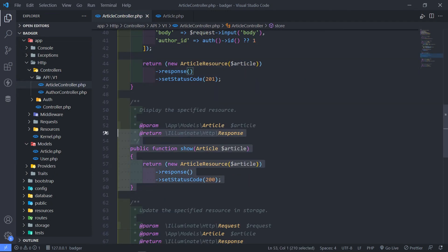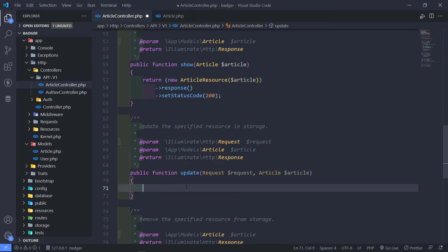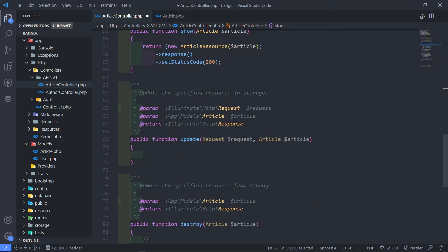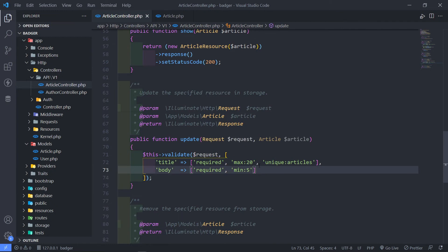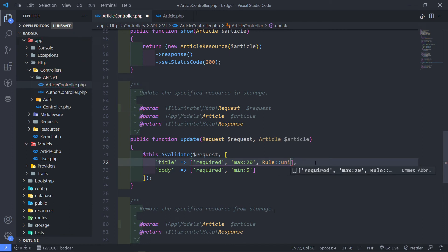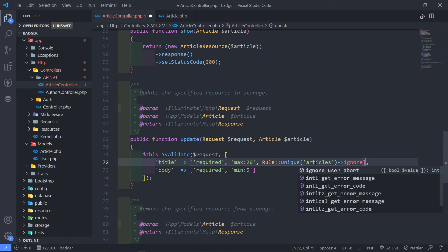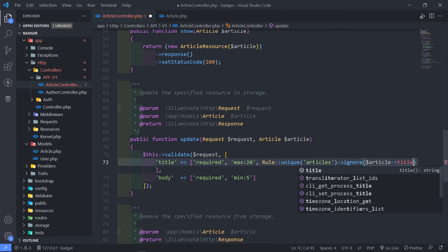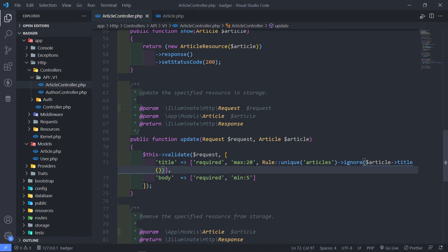All right, so let's move on. We've got our show all done and now the next one is the update. As before, I will basically just validate the data as well — let me just copy this. But there's a little change I want to do in here: I want to add a Rule::unique on the articles table and just say ignore($article->id). So basically what it will do is when we validate, if the title is the same, we just ignore it right there.